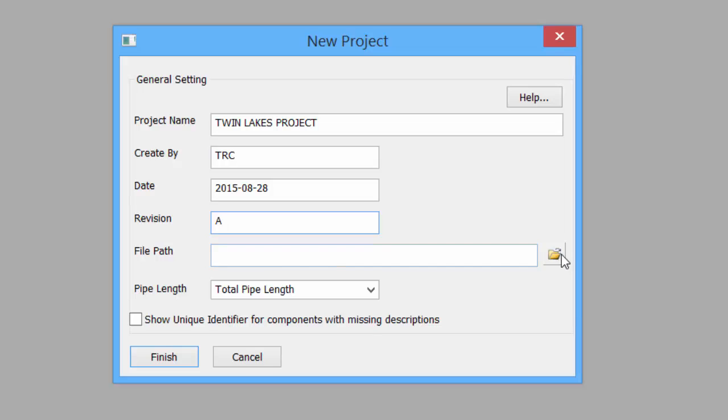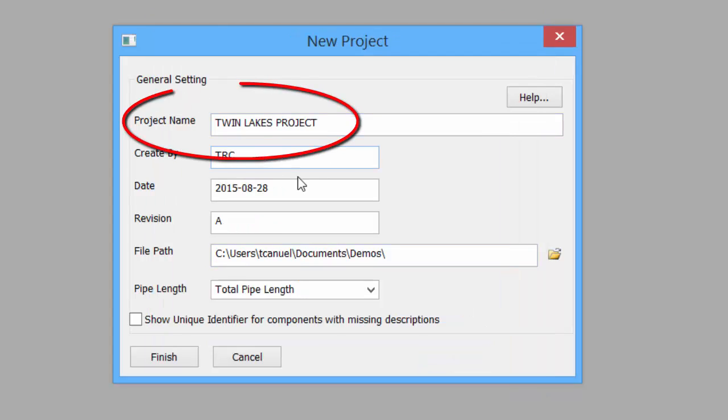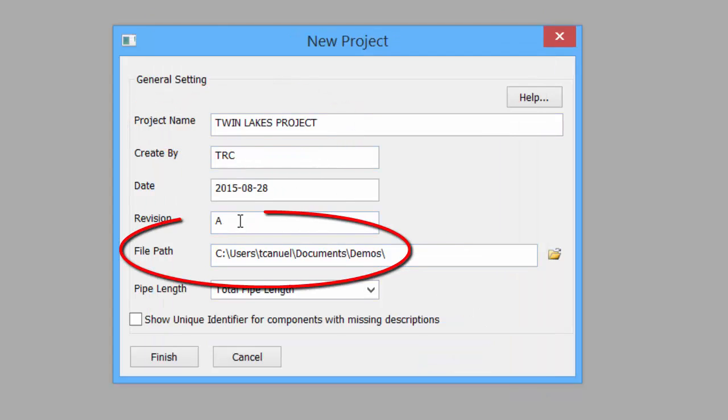For file path, select the folder location where the PCF or IDF files will reside. Note that the project name and the file path must be given.